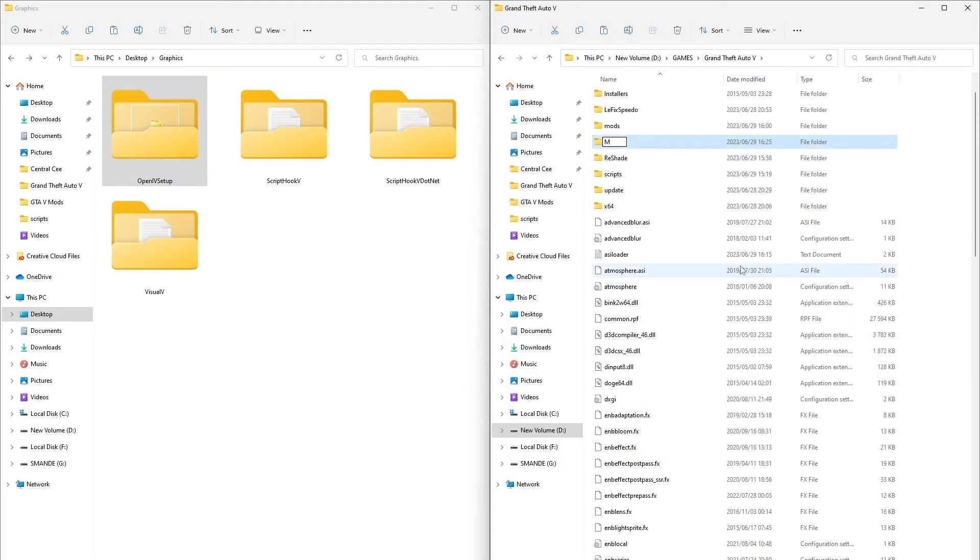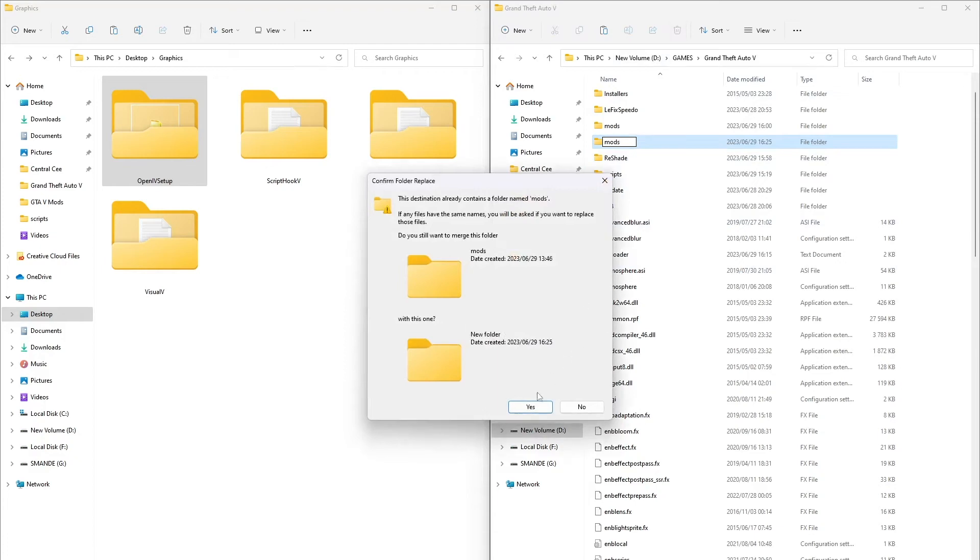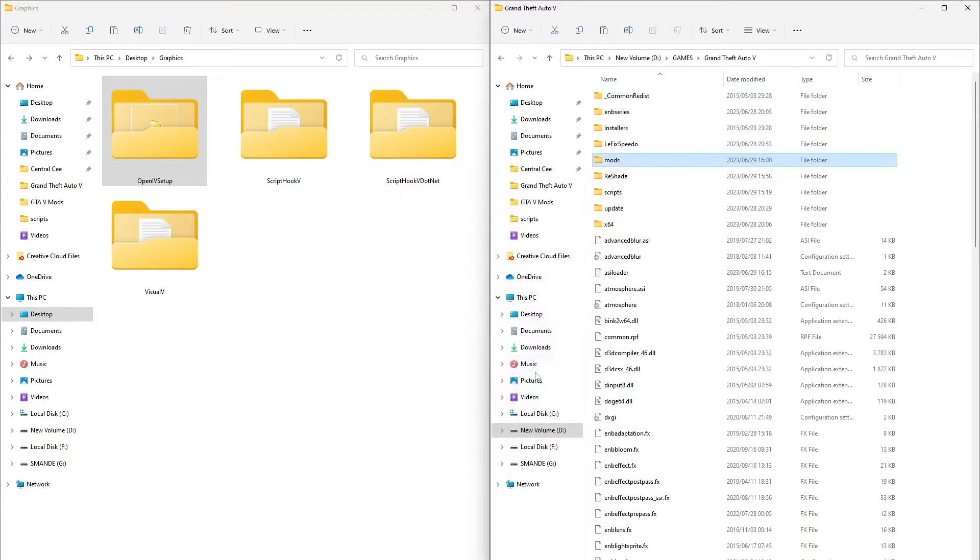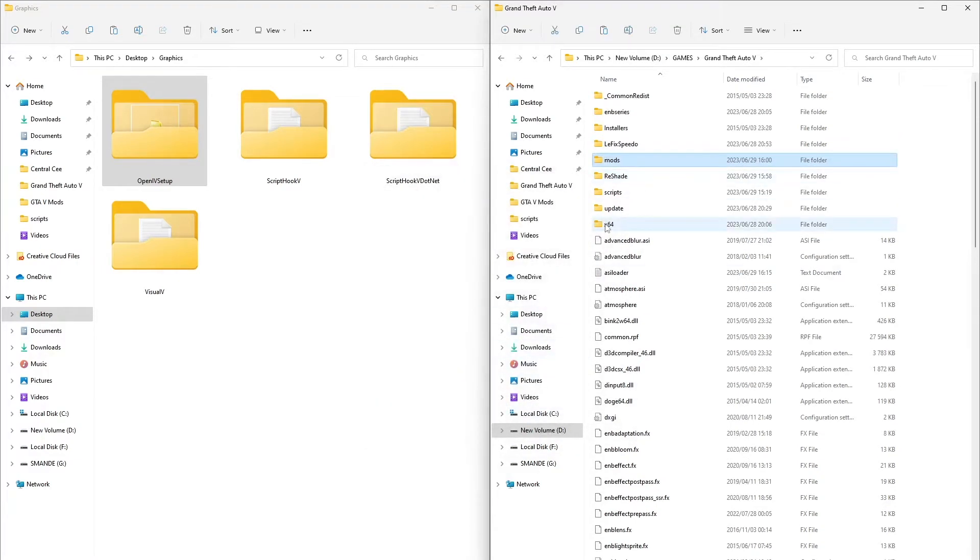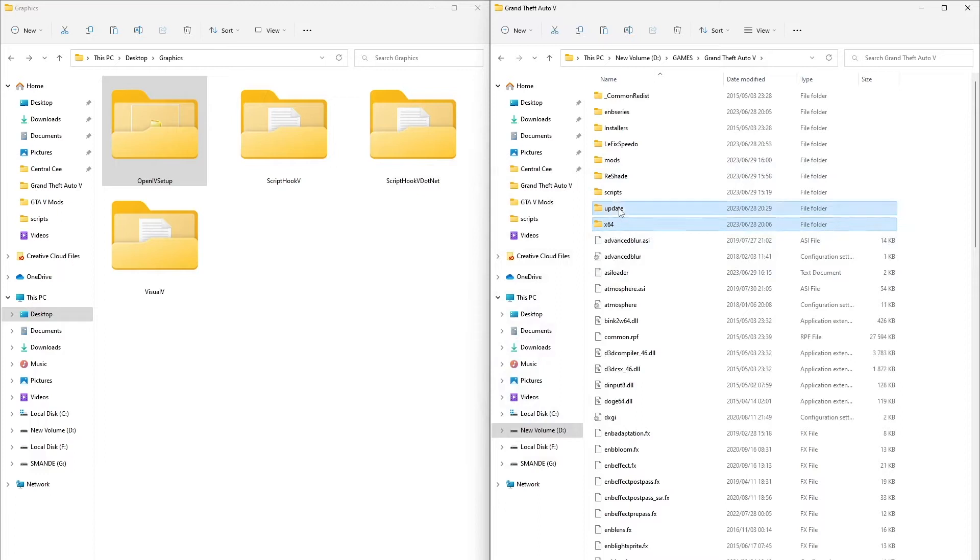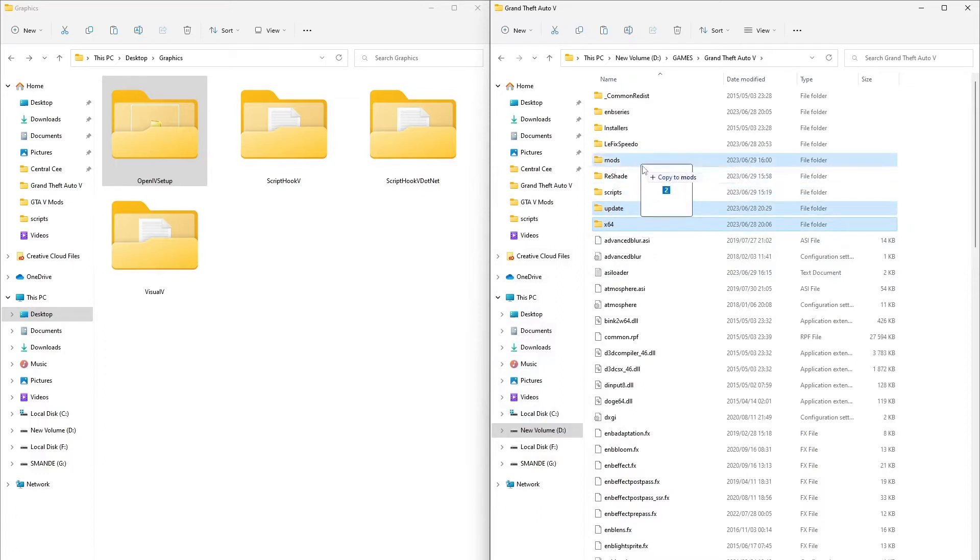Then go to your GTAV folder and create a folder and name it mods. I will cancel because I've already done that. Then select your x64 folder and update folder and copy them to the mods folder we created.